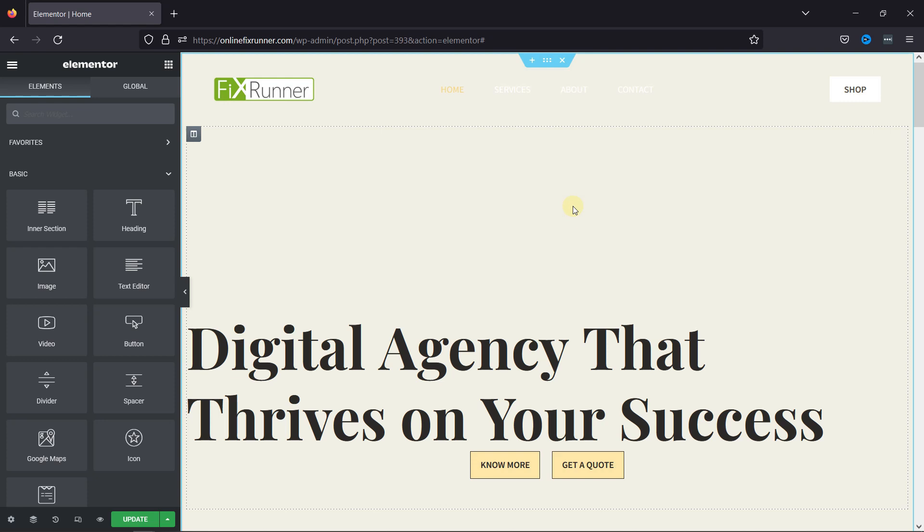To do so, simply navigate to the page editor window. I'm already here, but if you want to learn how to edit pages in WordPress with Elementor, we have a video where you can learn that as well. I'll link it in the description below, or you can click on the eye icon on the top right corner of your screen to view the video.